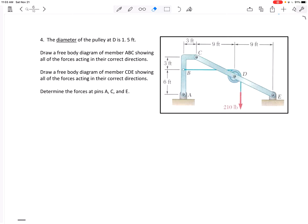I'm looking for three unknowns because I have three equations. If the whole free body diagram has three unknowns, I'll start there. If not, I'll look at bar ABC or bar CDE and try to find a member with three unknowns. But it looks like member ABC is going to have four unknowns and member CDE is going to have four unknowns — there may not be an easy way around it. We might just have to draw a free body diagram for both.